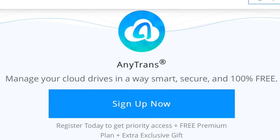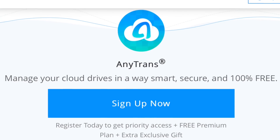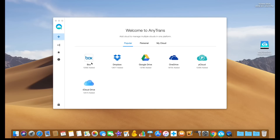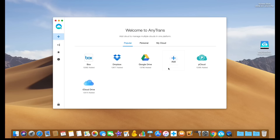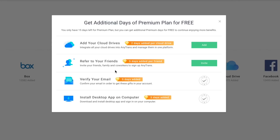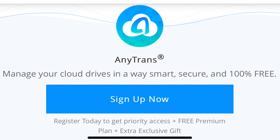Today's video is brought to you by AnyTrans for Cloud. Are you tired of managing multiple cloud drives and multiple cloud files through multiple platforms? AnyTrans Cloud will allow you to manage on one single platform — easy, safe, and secure. You can sign up today with the links in the video description for 10 days of the free Premiere plan, and you can also gain additional days by simply verifying your email and sharing the platform. AnyTrans for Cloud.